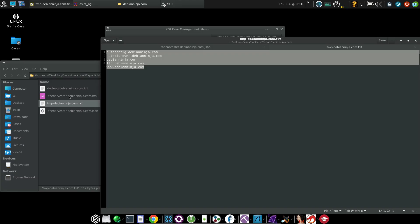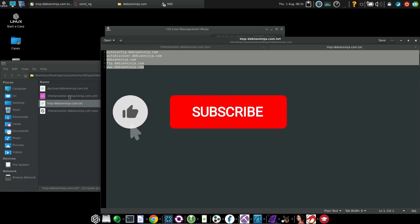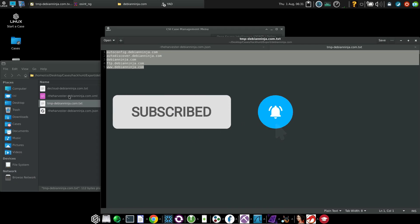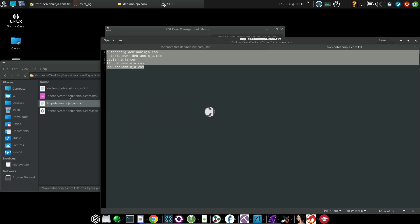So this is how you install and use CSI Linux. That is for the end of the video. If you like this video and want to watch more content related to Kali Linux or ethical hacking, please subscribe to the channel. Thank you so much for watching.